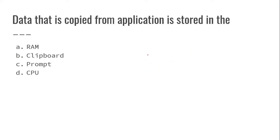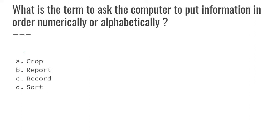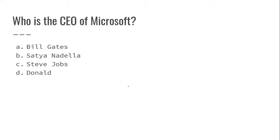Data that is copied from an application is stored in the clipboard. What is the term to ask the computer to put information in order numerically or alphabetically? Sort.